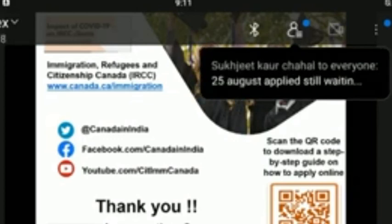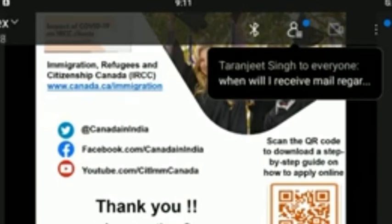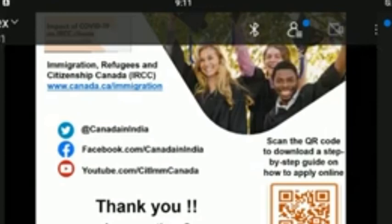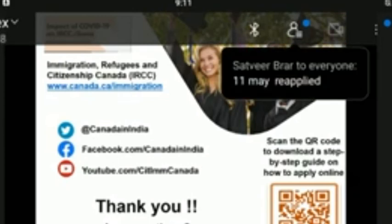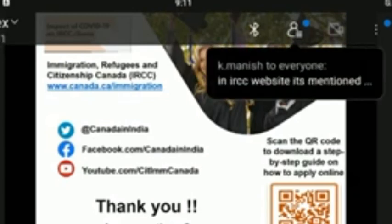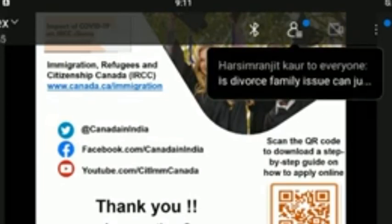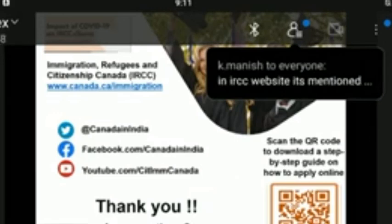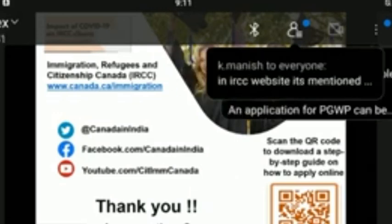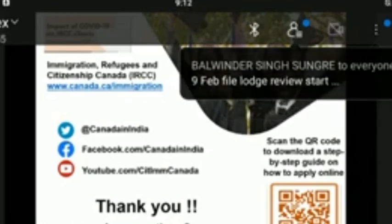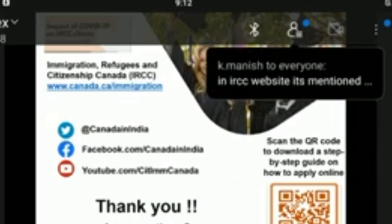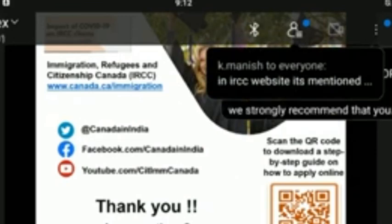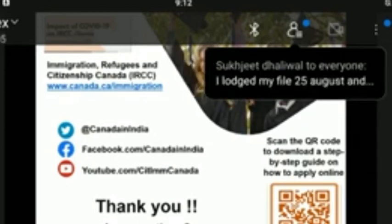If a student has plans to apply for a study permit, can their spouse who is still in their home country apply for an open work permit at the same time — even if the student has received a letter of introduction but not yet entered Canada? Yes. The spouse of a study permit applicant or a study permit holder, regardless of their travel status to Canada, is eligible to apply for an open work permit at any time.